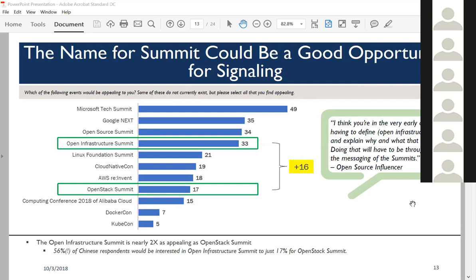This is about signaling—articulating that vision. As one open source influencer said: 'I think you're in very early days with Open Infrastructure, and you have to explain why and what it means. Doing that will have to be throughout the messaging of the summit.' Folks are ready to hear about Open Infrastructure Summit, and it's possibly a way to signal the vision that the OpenStack Foundation brings to the table.